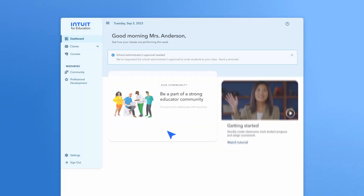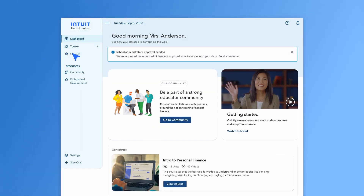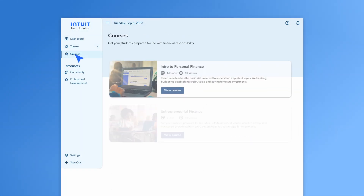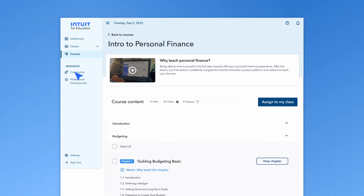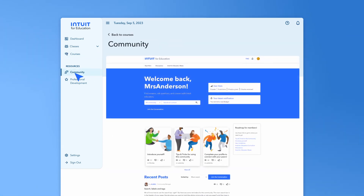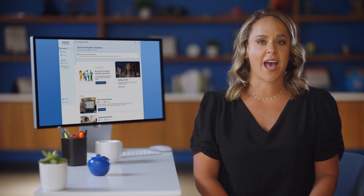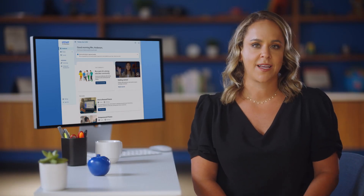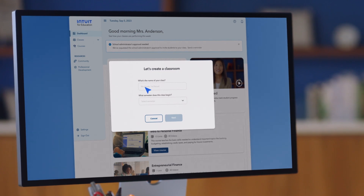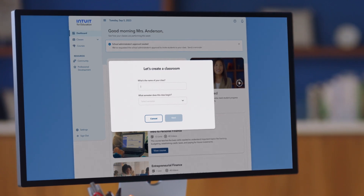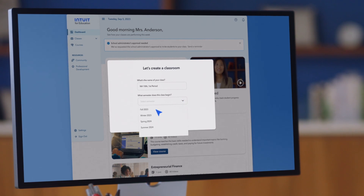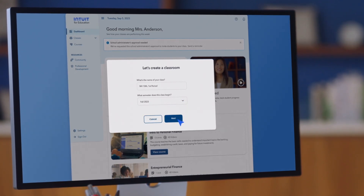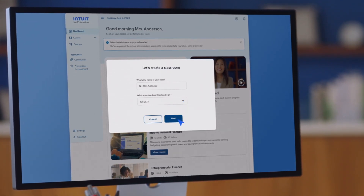No matter which option you choose, we'll give you a preview of the program so you can see the courses, explore the curriculum, and dive into the educator community to familiarize yourself with the Intuit for Education platform. If you already have admin approval, this is where you're going to fill out some details about your first class. You'll include the name and when the semester begins. And if you'd like, you can take a tour or just hit next if you're ready to keep going.